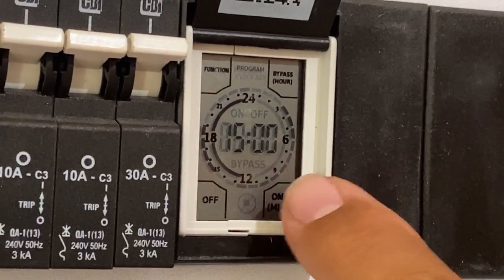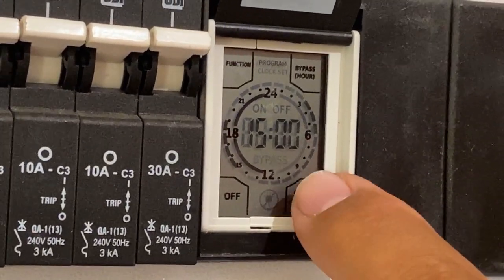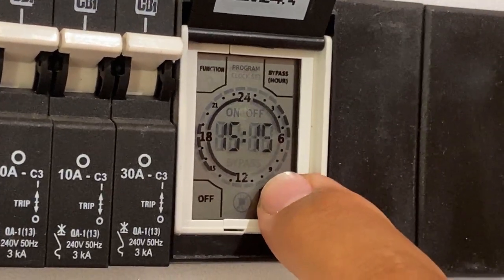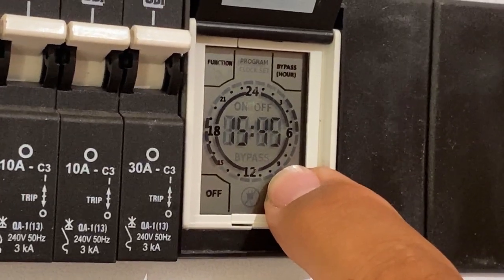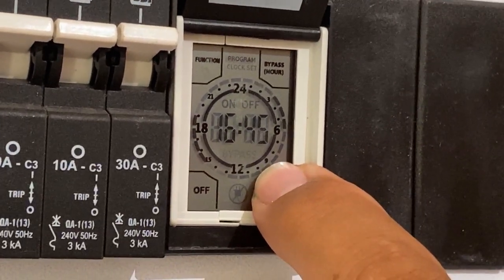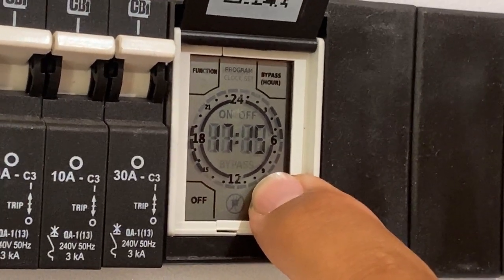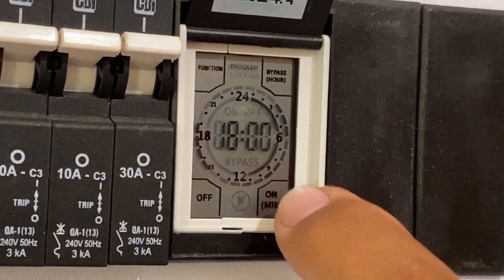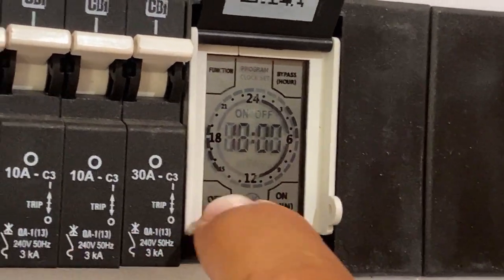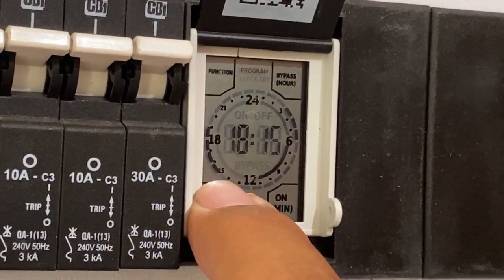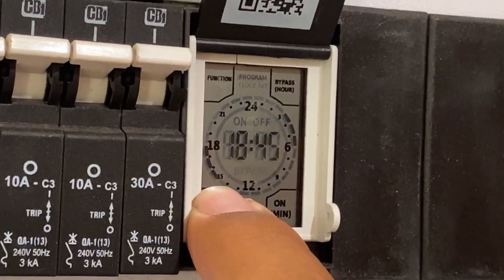Now you want it to switch on for the next three hours. Then you press the on button until 1800, and then for the rest of the time you want it off again. So you'll hold the off button until you get to midnight.